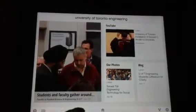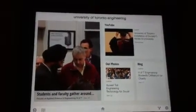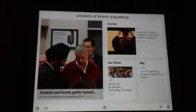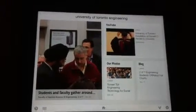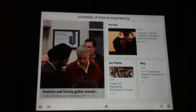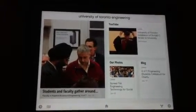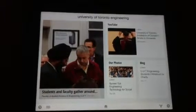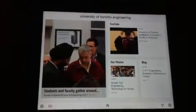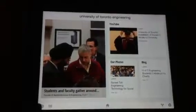Hi gang, Wayne McPhail here. I just wanted to show you a quick demo of the Currents product from Google that I've installed on my iPad. I went into the Google Currents producer site and created a really rough prototype of a U of T engineering iPad application.